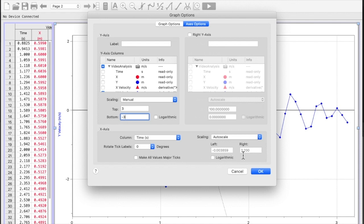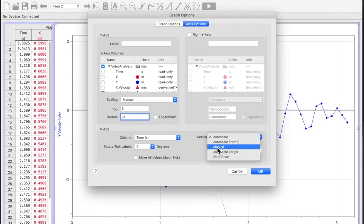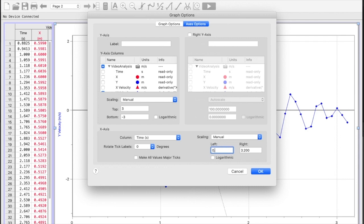I can do the same right here with my x-axis. If I set it to manual, let me say I want to go from 0.5 because my video didn't actually start at the beginning to let's say I wanted it to go all the way up to four seconds.